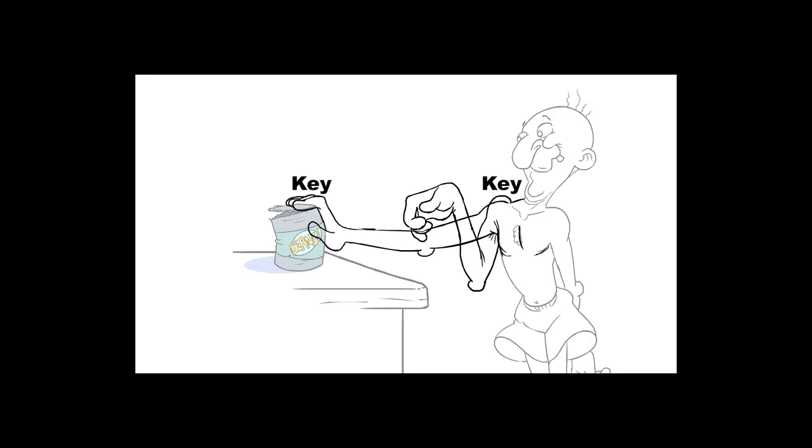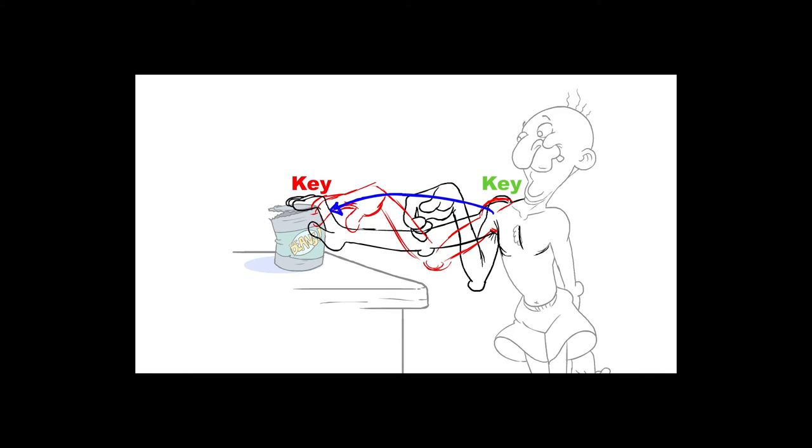If the keys dictate where your animation is going to and where your animation is coming from, the main storytelling poses of your scene, then the breakdowns are what tell you how you're going to get there.